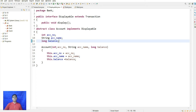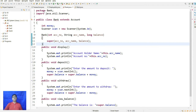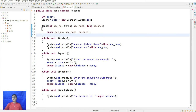The Account constructor takes int accountNumber, String accountName, and long balance, using the this keyword. A Scanner is used to take input from the user. The Bank class extends Account — a Bank constructor inherits those properties from Transaction and Displayable and prints the account holder name.